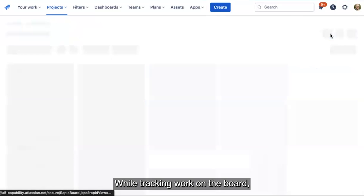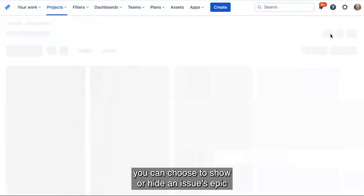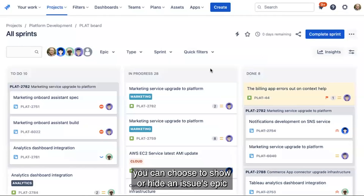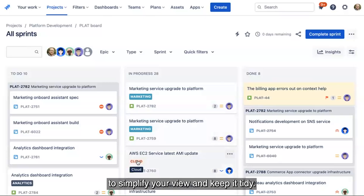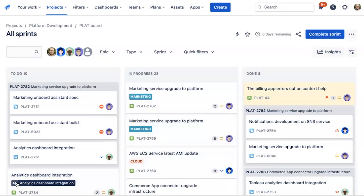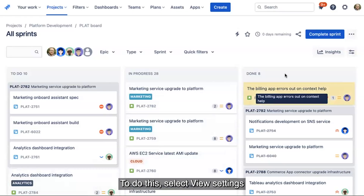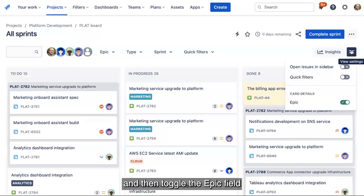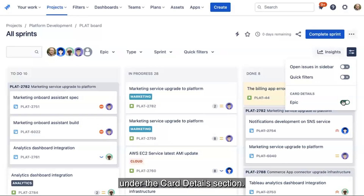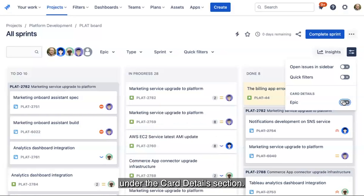While tracking work on the board, you can choose to show or hide an issue's epic to simplify your view and keep it tidy. To do this, select View Settings and then toggle the epic field under the Card Details section.